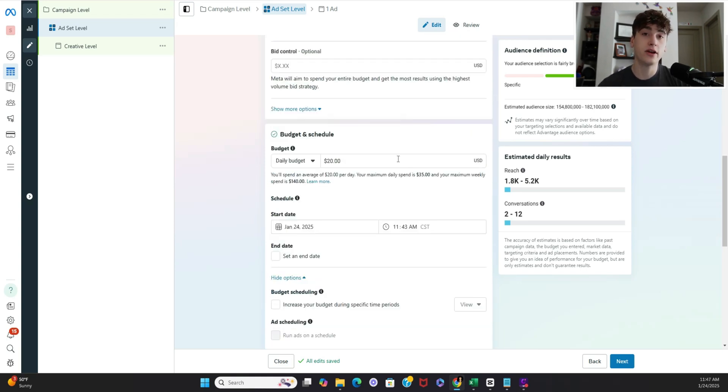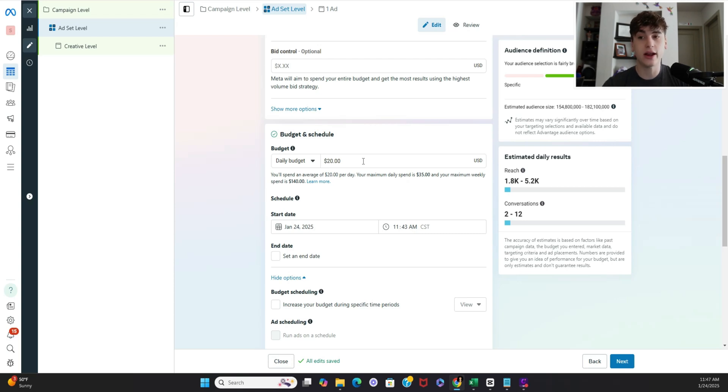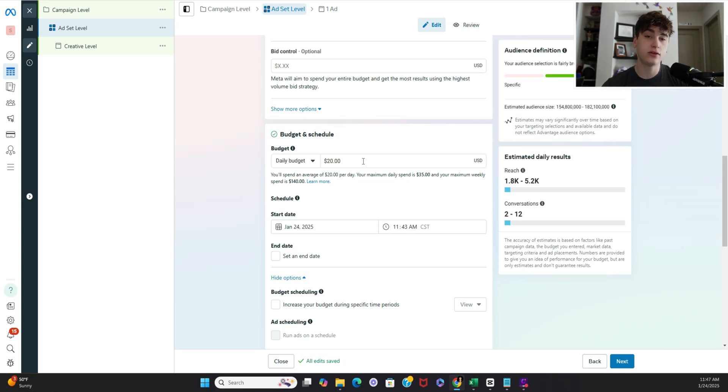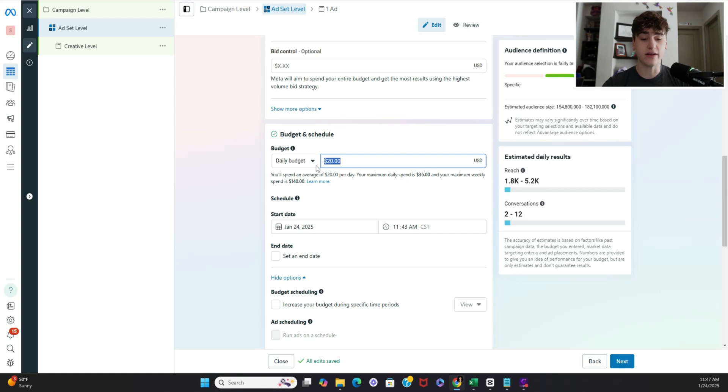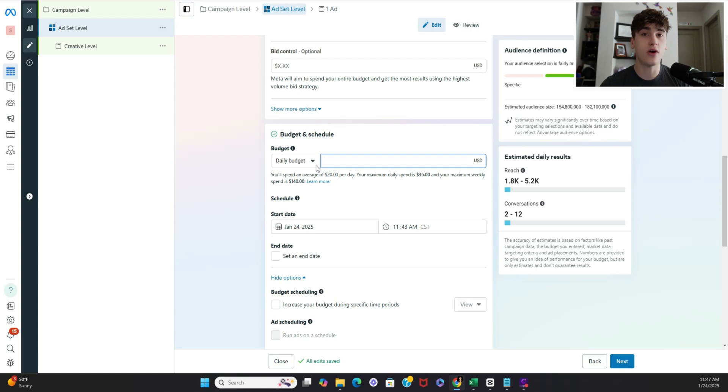So what I'd recommend you do here for budgeting is do something relatively high. Now as I explained a bit earlier and I'll get into it more later we're automatically going to be killing these ads after they only spend a couple bucks anyway. So what I do is do like a $50 a day budget just so we can creative test like that and in the matter of a day we have all our analytics already.